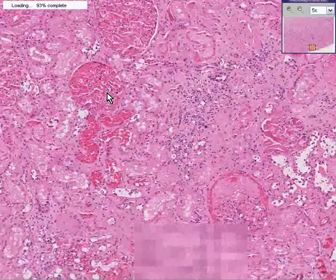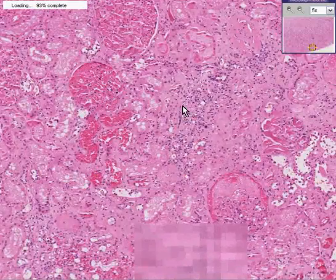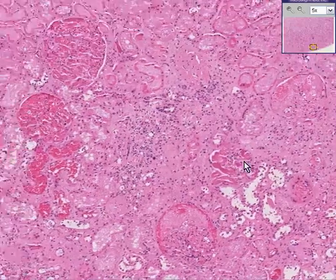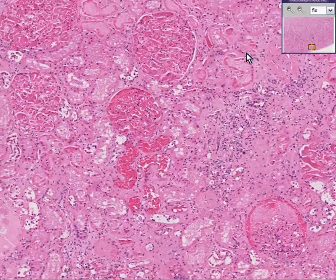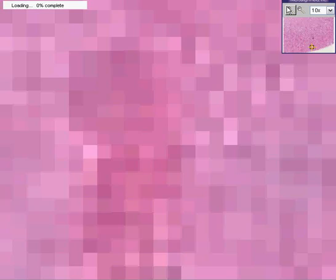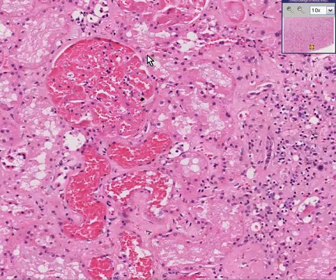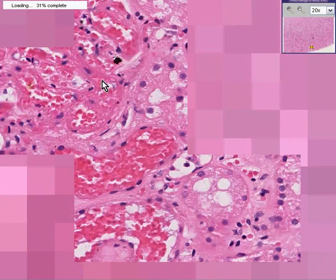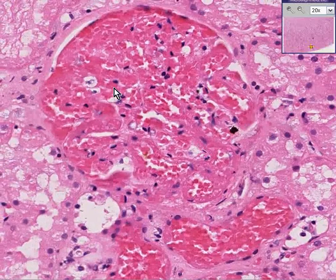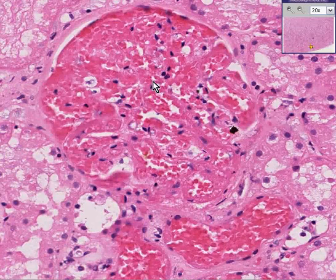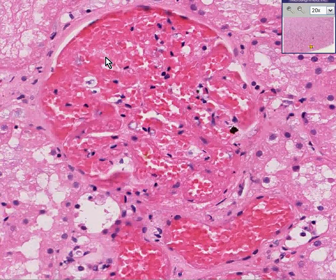And why do you think that might be? Let's zoom in on one of the glomeruli. You'll notice that not only does it seem to be very much congested, but it seems like the glomerular vessels are also filled with some granular red material as well.